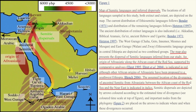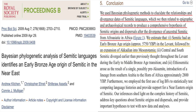The discovery of early Semitic languages could increase estimates of the age of Semitic and alter its geographical origin if these early Semitic languages were found in Africa rather than the Middle East. An origin of Afro-Asiatic along the African coast of the Red Sea, supported by comparative analysis, is indicated. We used Bayesian phylogenetic methods to elucidate relationships and divergence dates of Semitic languages, producing a comprehensive hypothesis of Semitic origins and dispersals after the divergence of ancestral Semitic from Afro-Asiatic in Africa. We estimate Semitic had an early Bronze Age origin in the Levant, followed by an expansion of Akkadian into Mesopotamia.